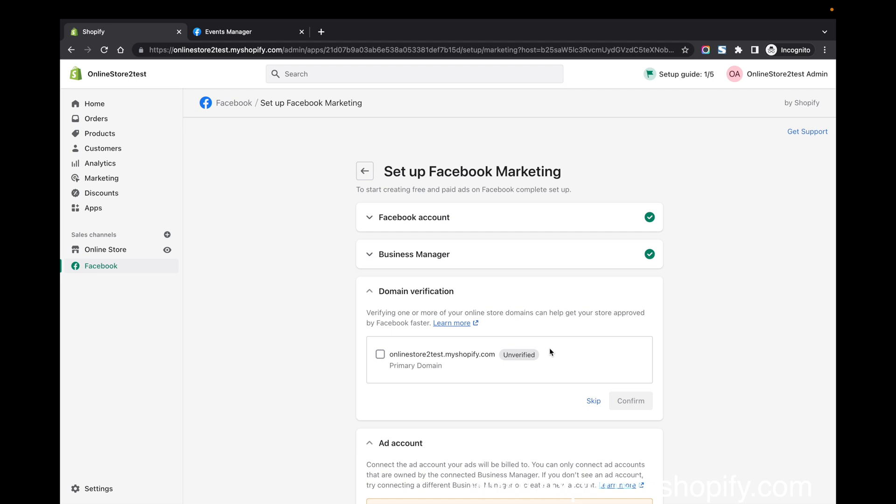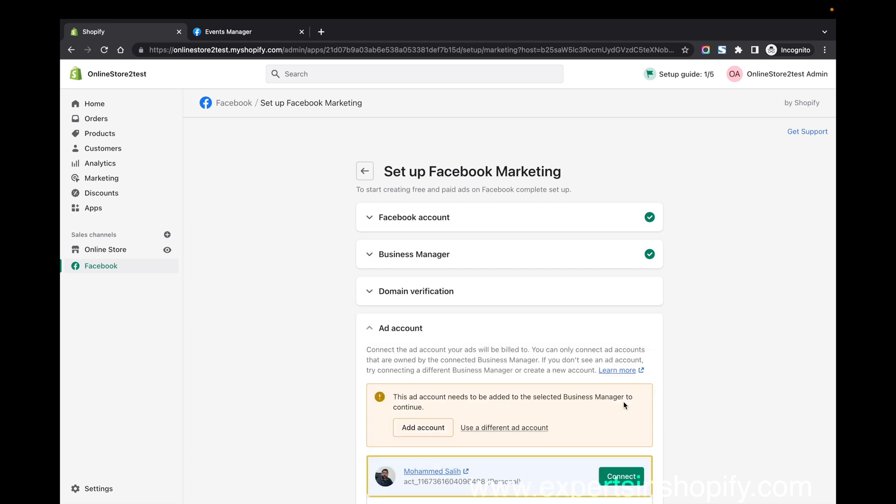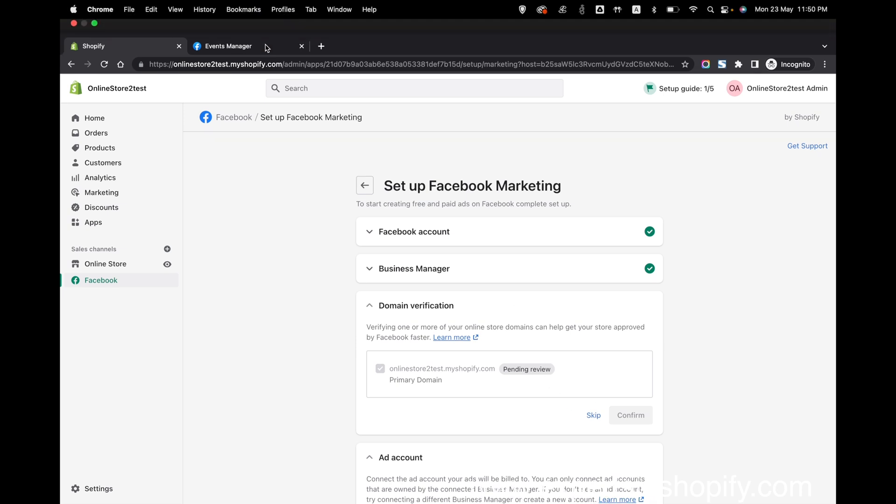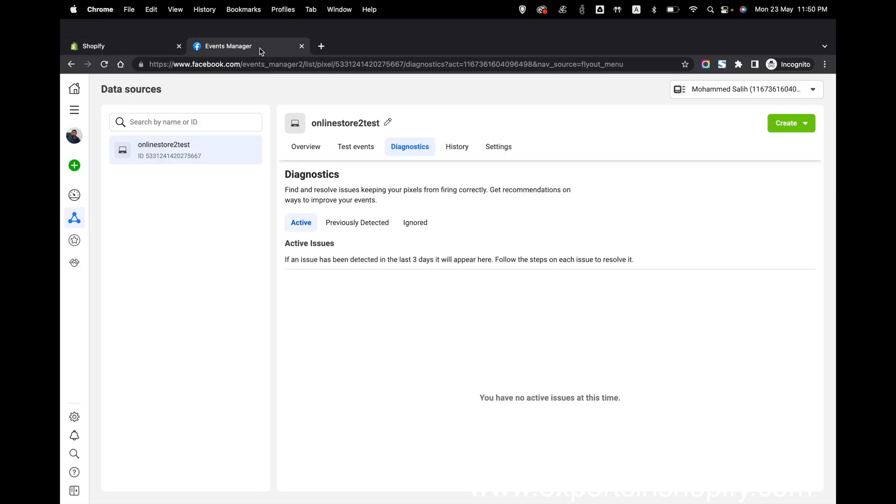Now let's see how you can do that. Just click on confirm and see, but it's still pending. What you have to do is go to your business manager.